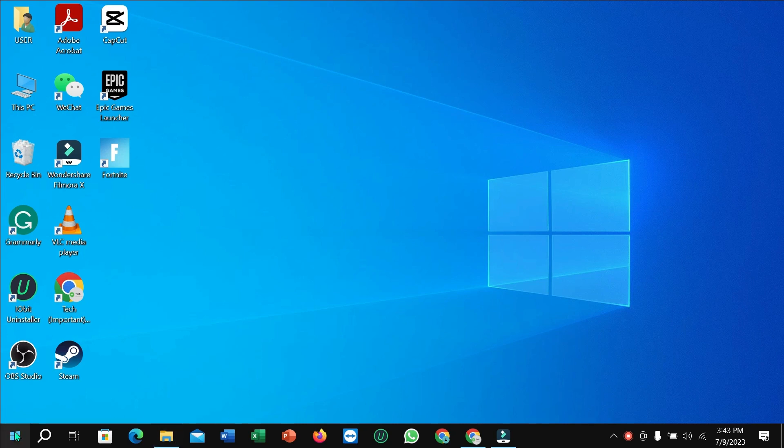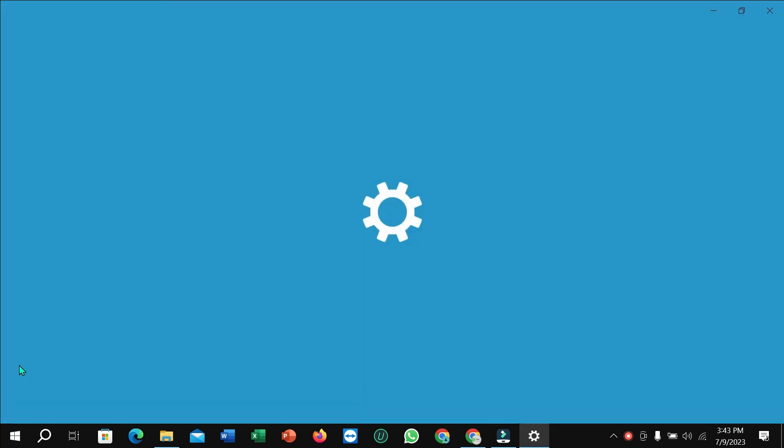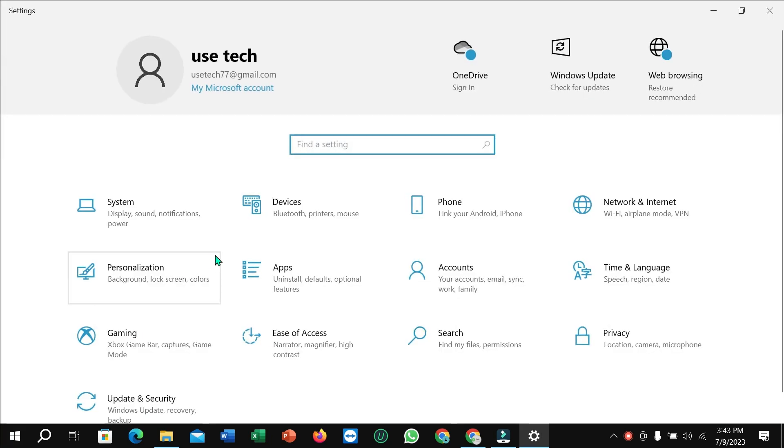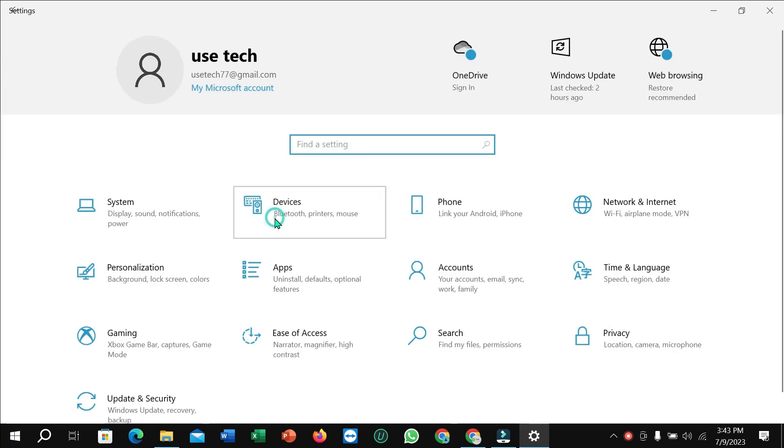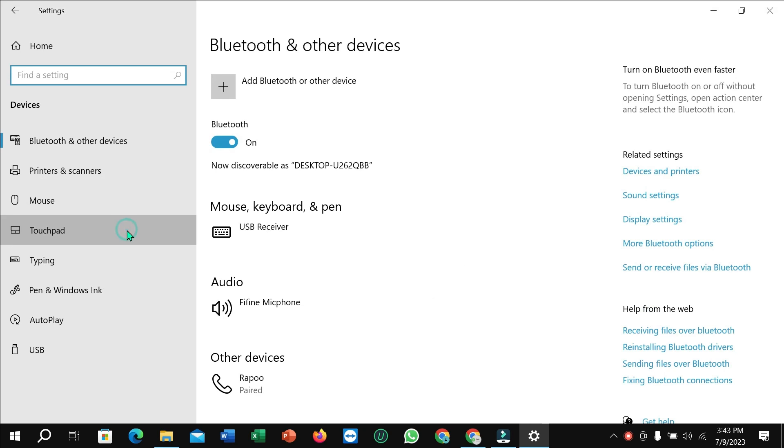the Windows icon in this corner, then select Settings. Now select Devices and then select Touchpad.